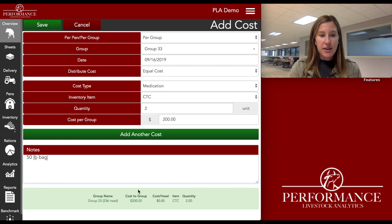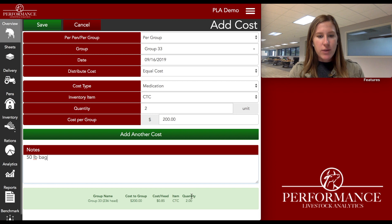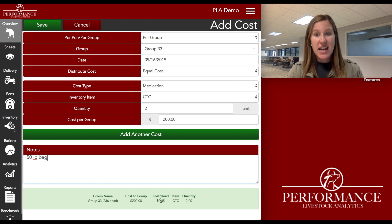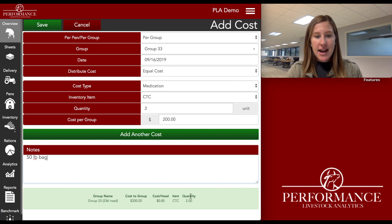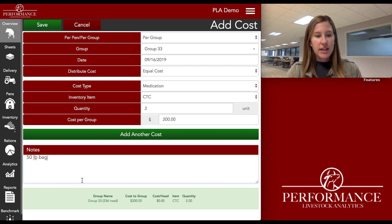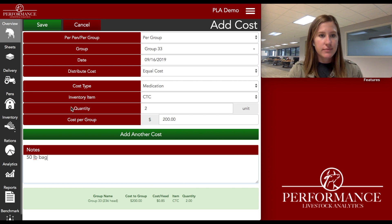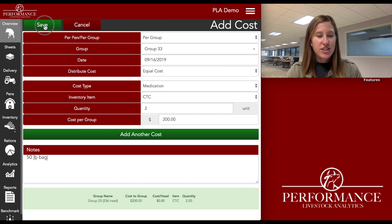As I look down at the bottom here, I can see a quick breakdown of what that cost per head looks like. It's really an 85-cent charge additional per head because I gave this CTC. My item, my quantity — it's two 50-pound bags as I have noted — and it's going to 236 head.